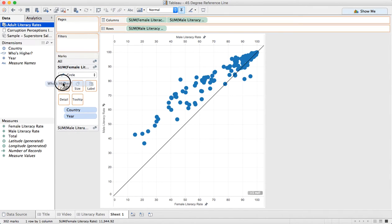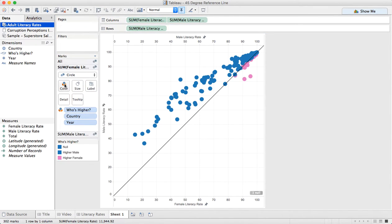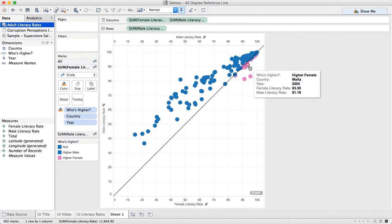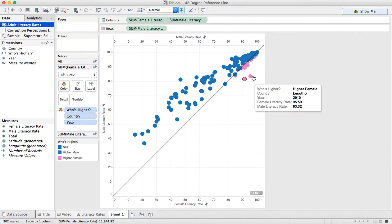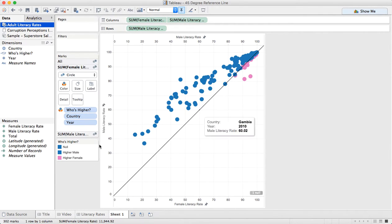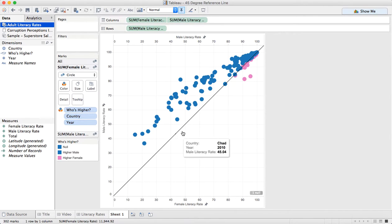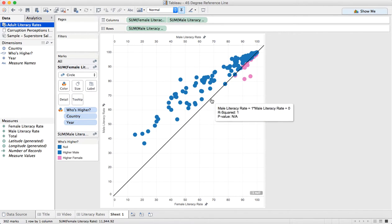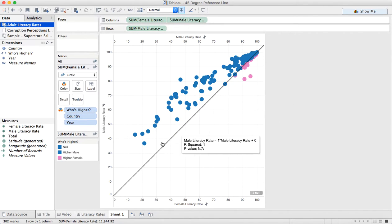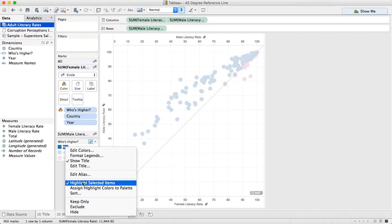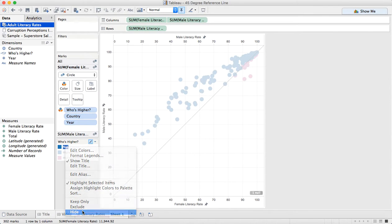I'm going to drag that to color. You can see I've got my females are pink, my males are blue, and then I have a bunch of nulls because that's where all these dots are. So I'm going to right click and choose hide.